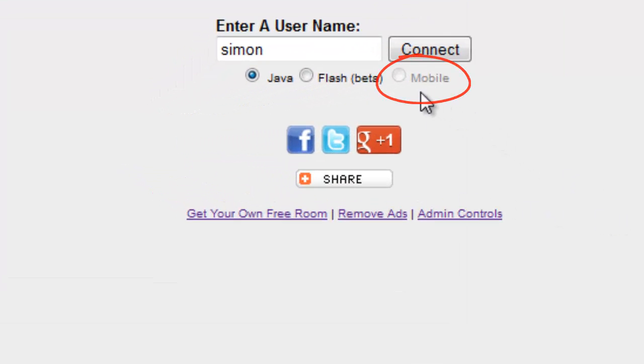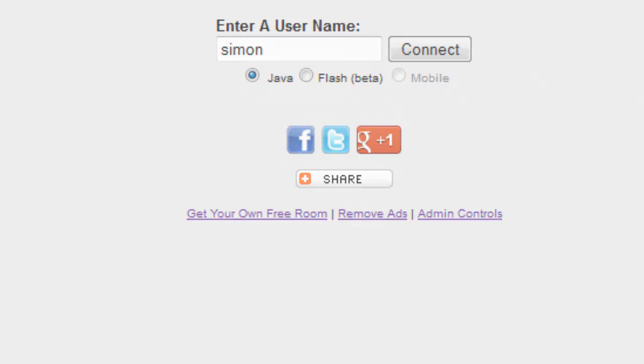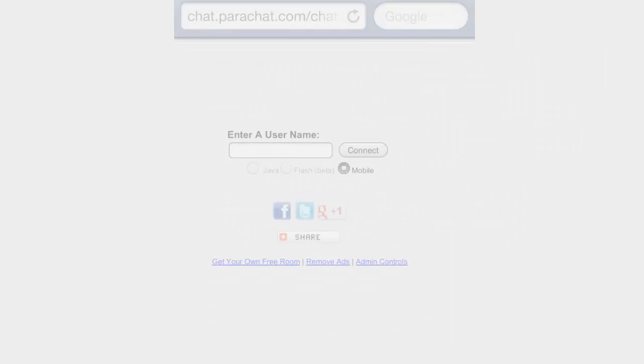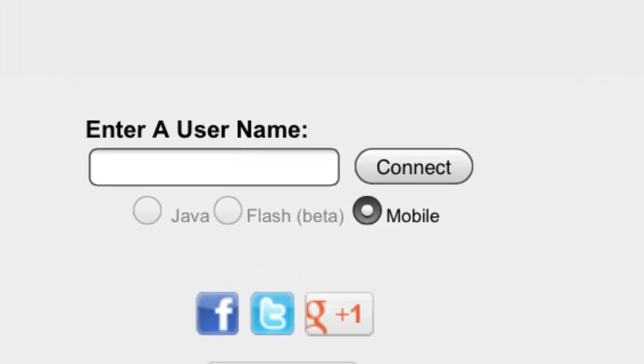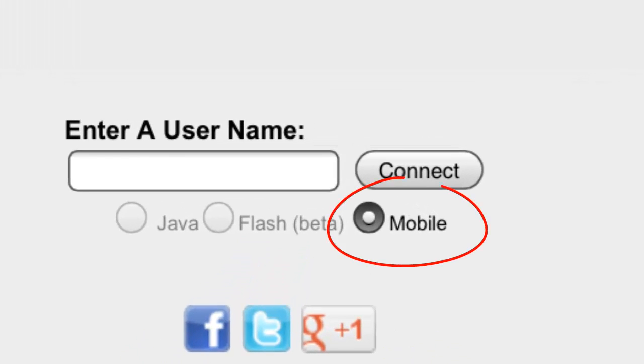When you visit a Parachat room from a desktop computer, the mobile selection is not active. However, when you visit the same Parachat room using the web browser on a mobile device, the mobile selection is automatically detected.